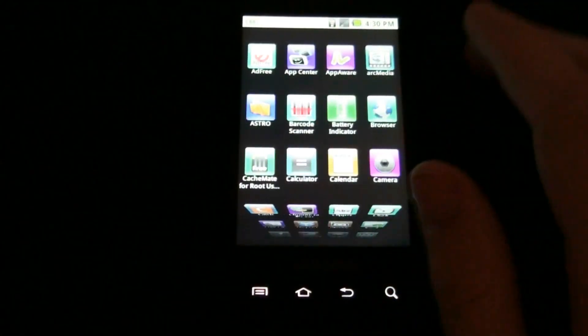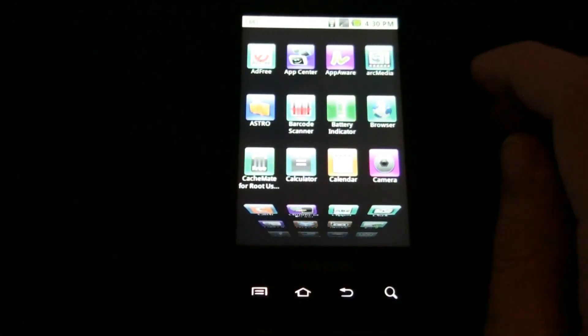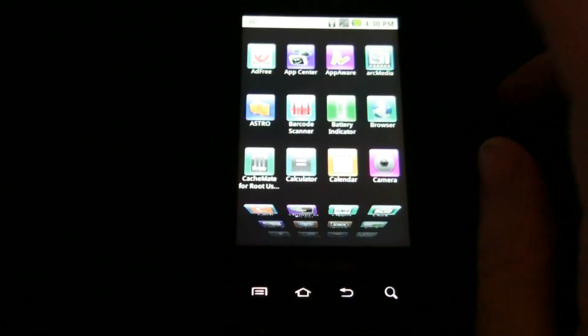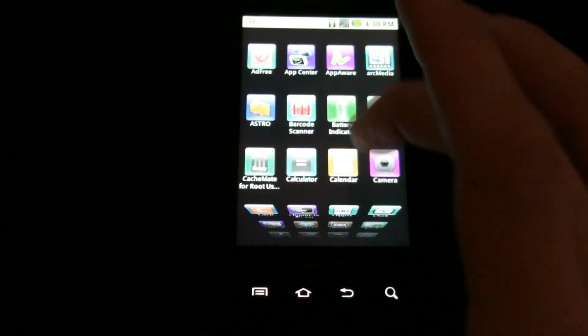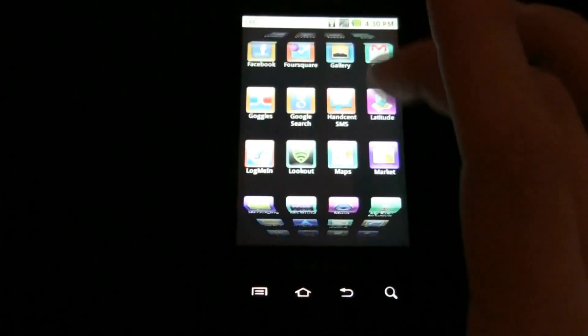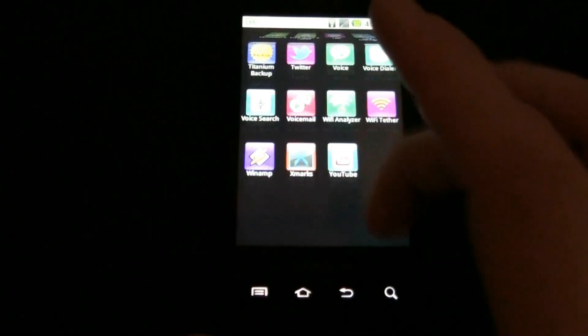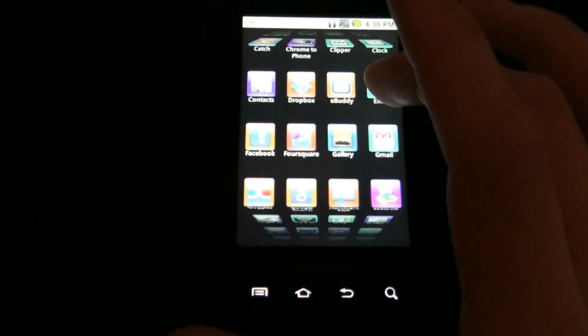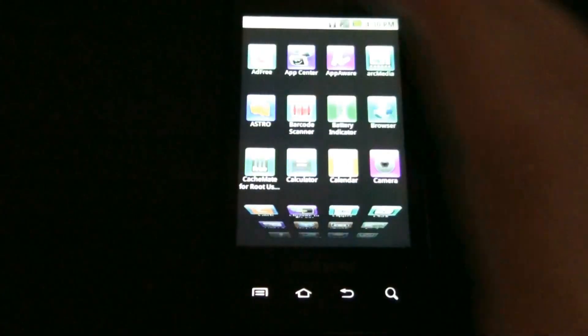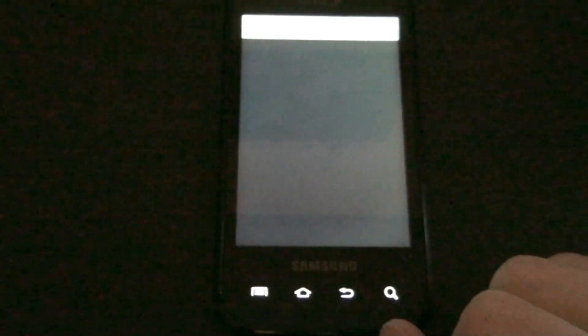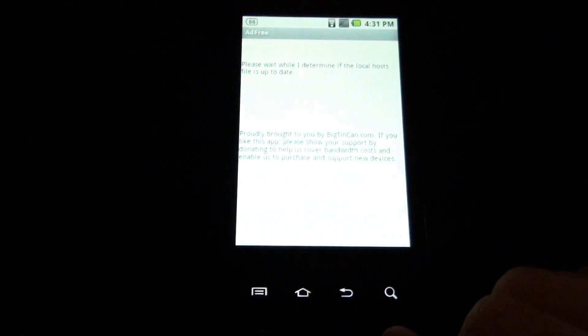Sweet! I just rooted my phone and I just flashed Froyo. I just did everything. But check this out - everything is back to the way it used to be. Go to AdFree. AdFree asks for root and it gets it automatically.